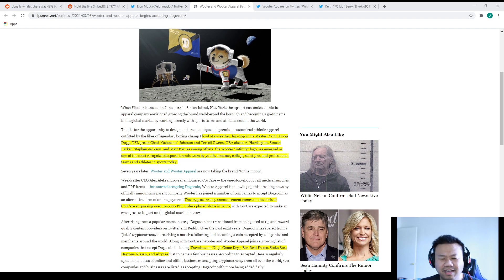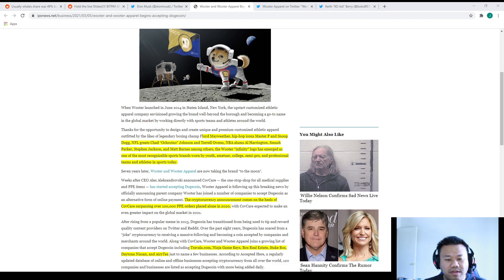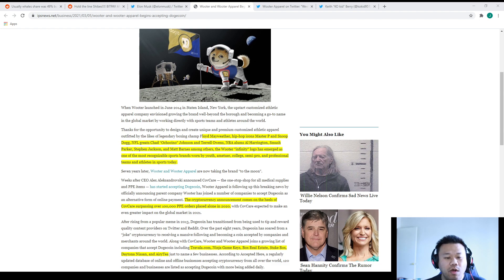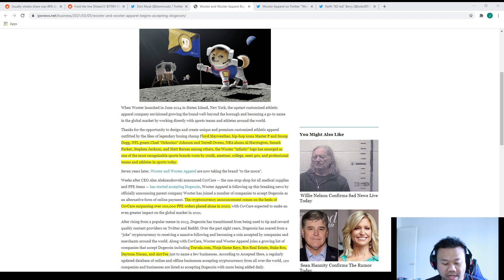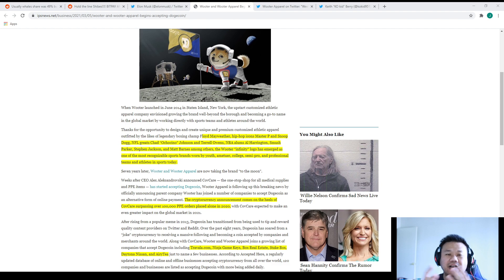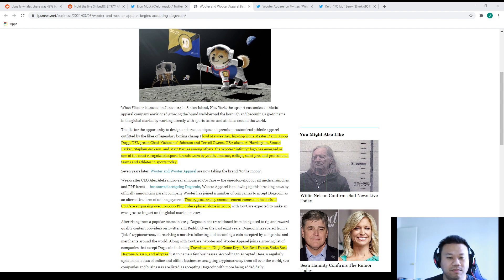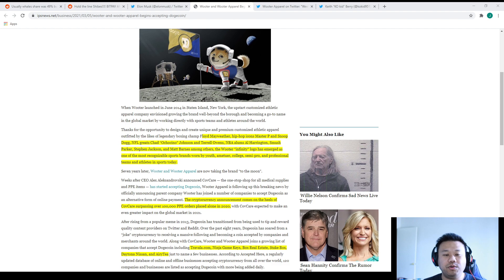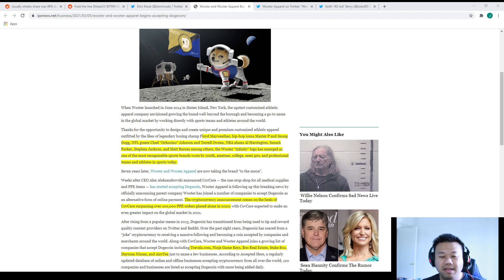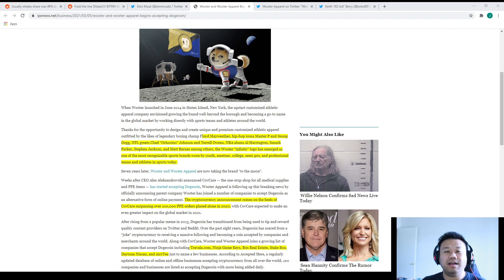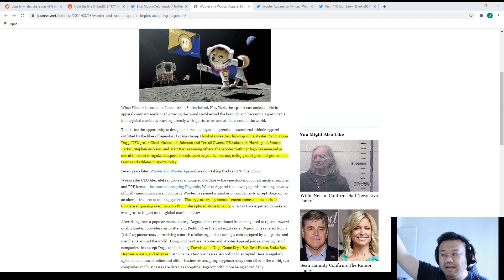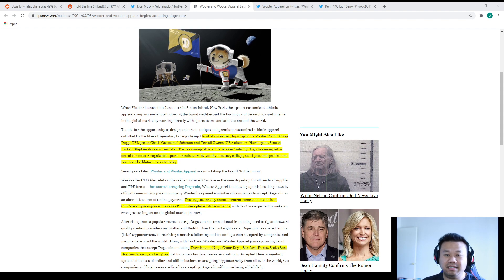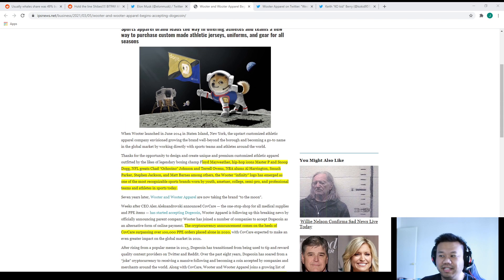The cryptocurrency announcement comes on the heels of them passing over 100,000 PPE orders placed in 2020 alone. That's a lot of masks, gloves, face shields, and all that kind of stuff. These are large companies going into the space of using Dogecoin to start facilitating transactions. This is going to be bonkers. We're literally on the precipice of the beginning to the moon, as this picture indicates.